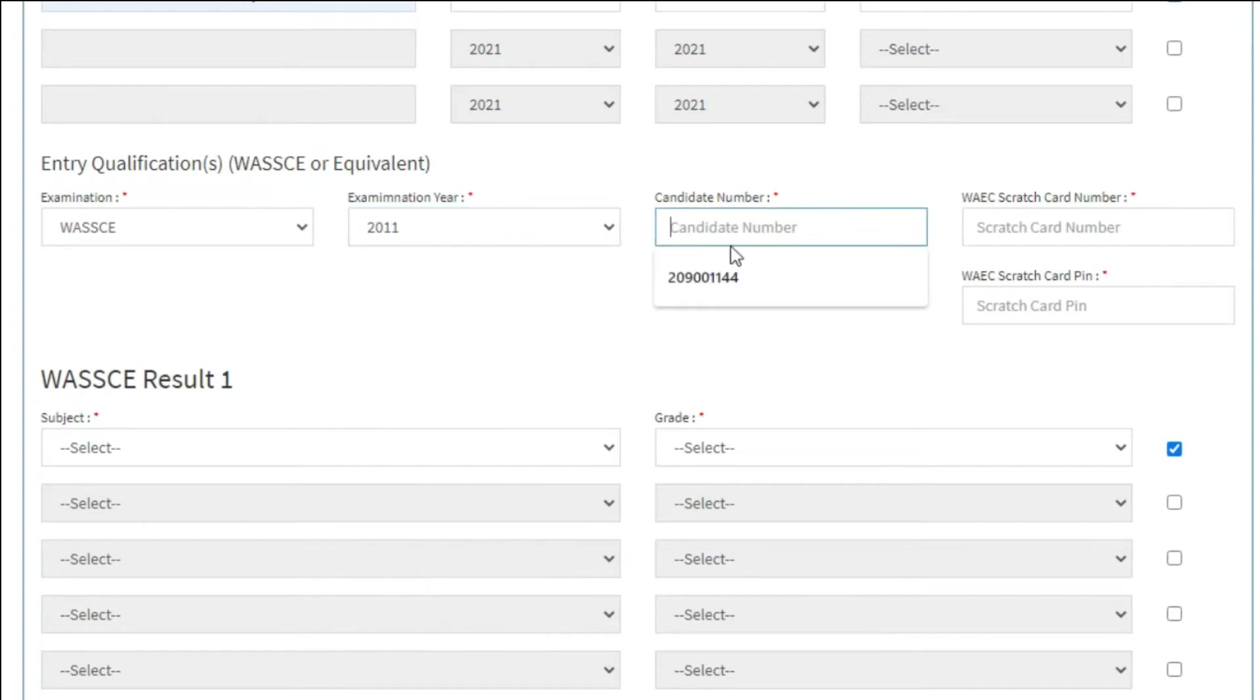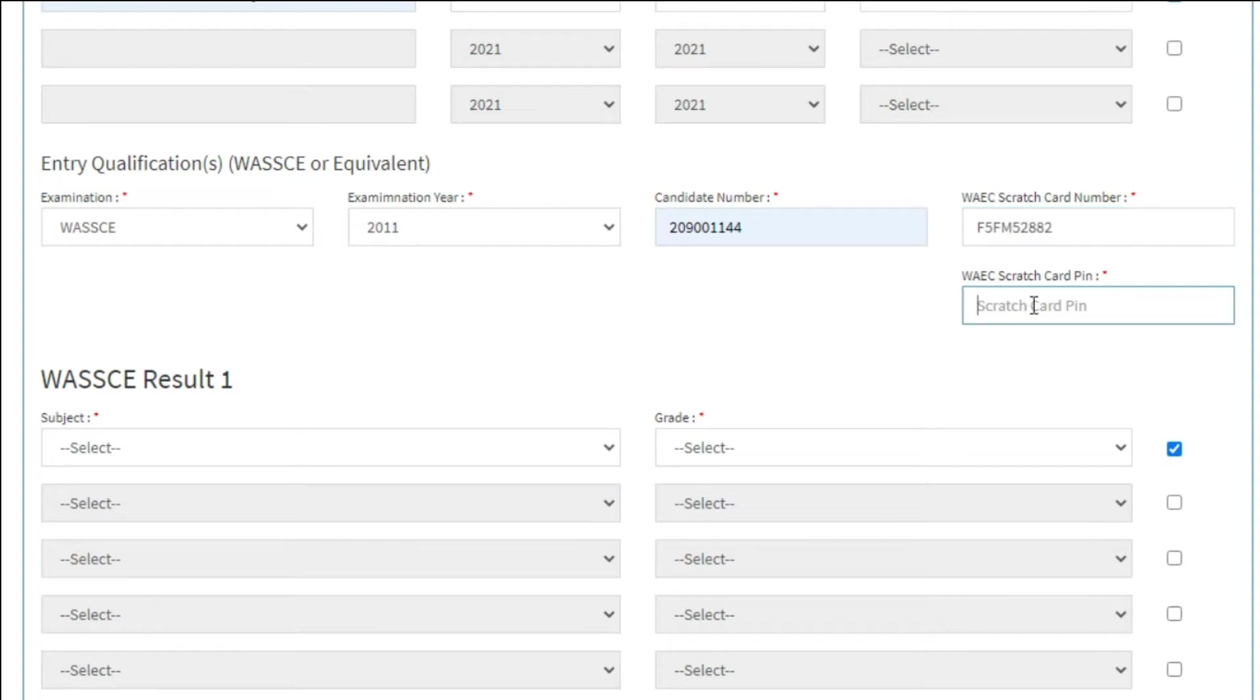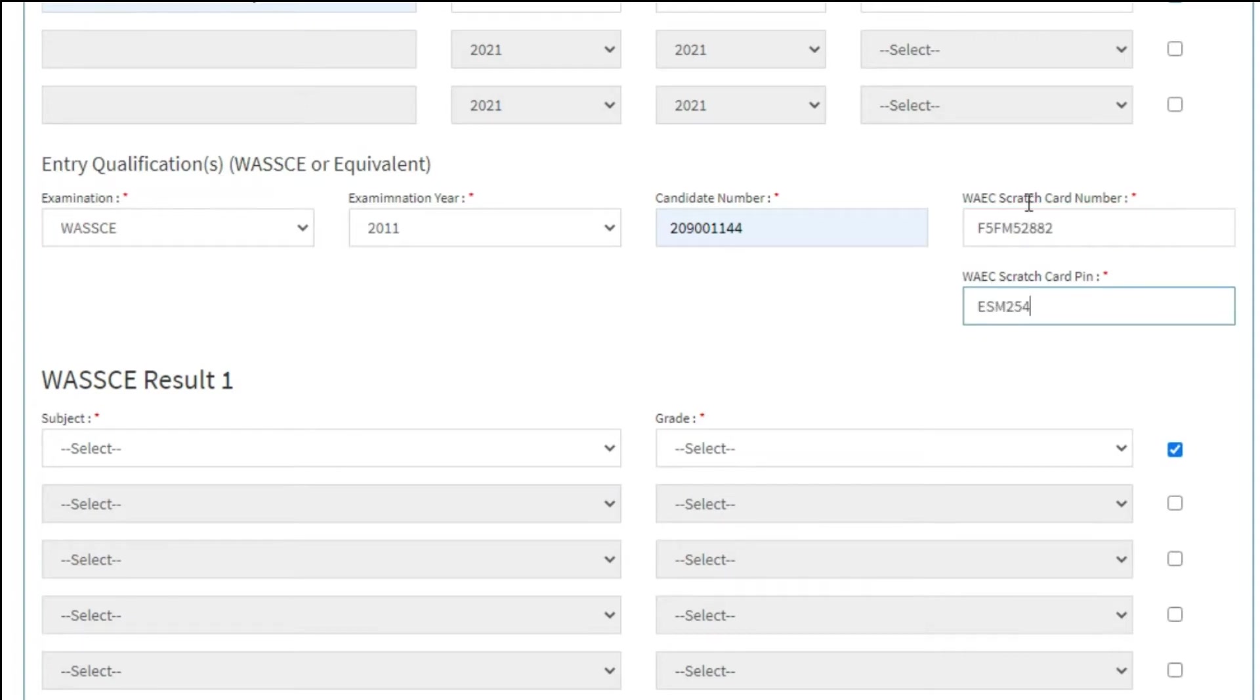Type in your candidate number, and the YX scratch card number is only applicable to WASC results. Other than that, just select the examination body, examination year, and candidate number.